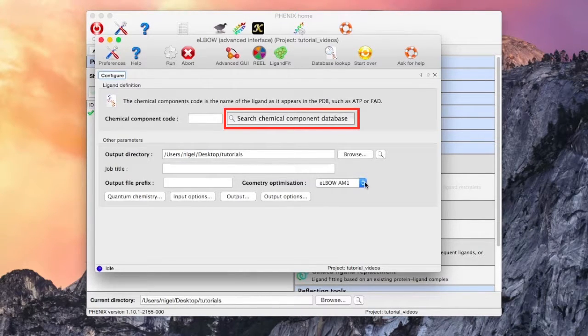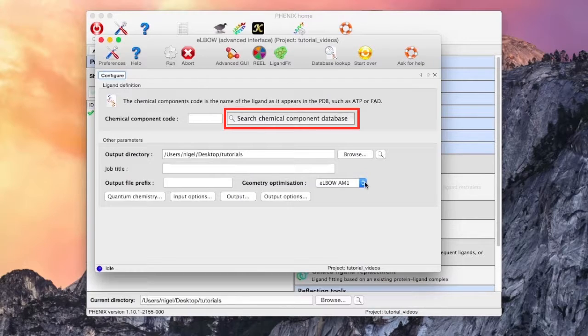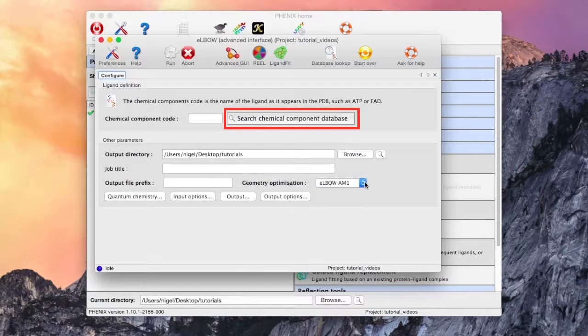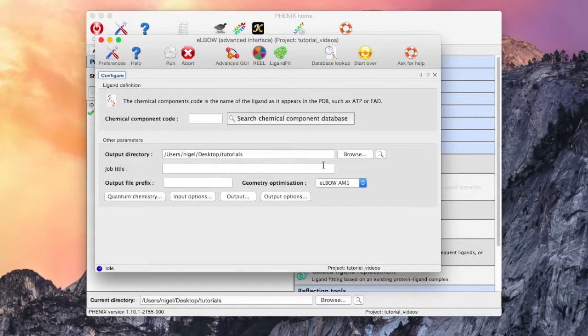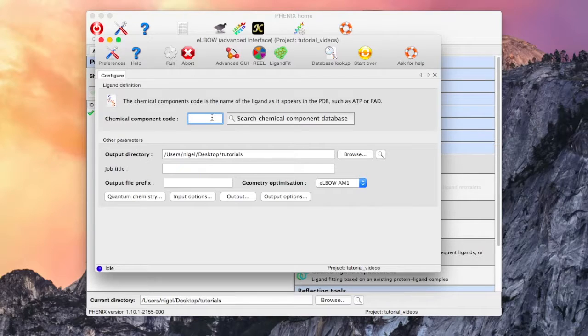This button allows for searching of the chemical components library. Searching for water shows the water molecule as well as other water-containing entities. We only need to enter a residue code to generate restraints.